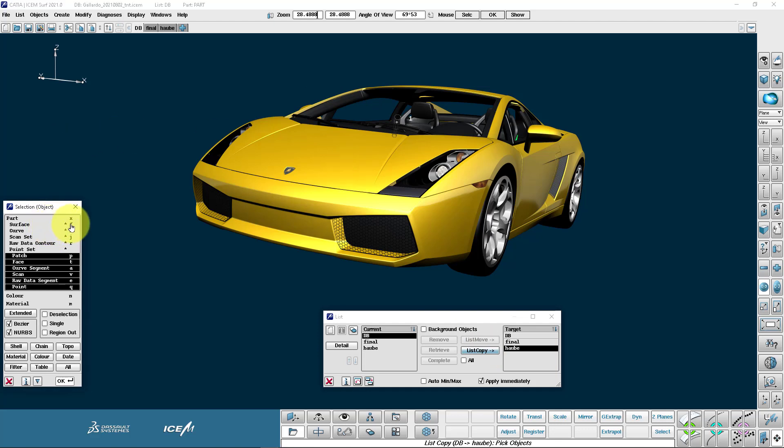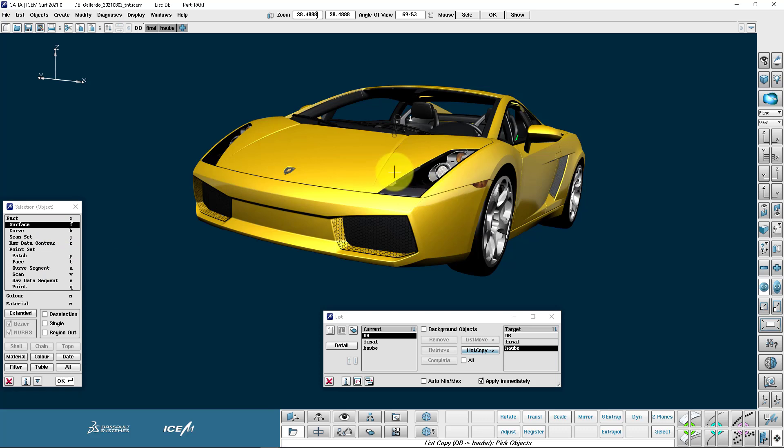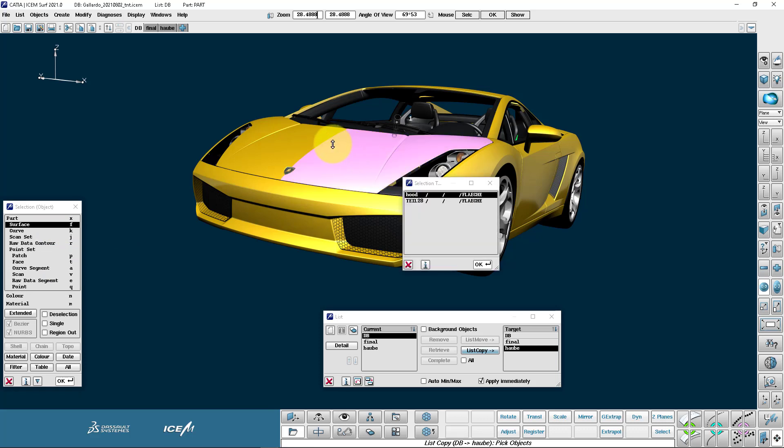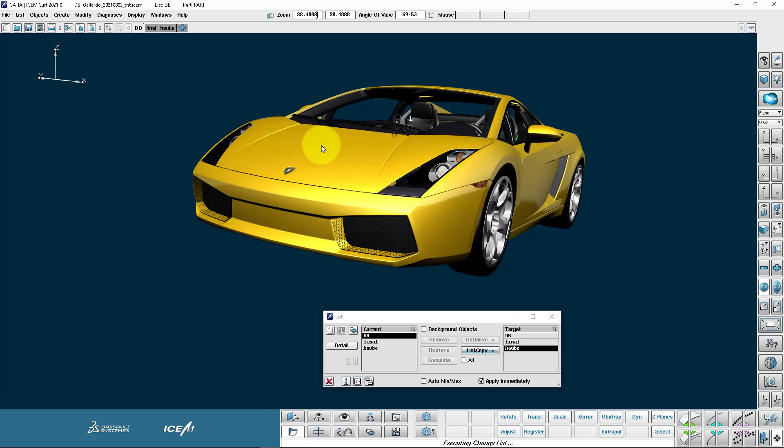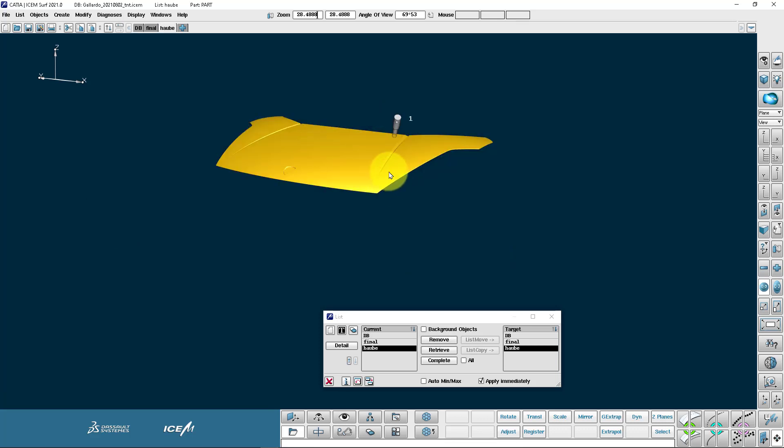I'm going to use the surface shortcut which is F. So I'm not copying the geometry, I'm just moving it into the list Hauber.